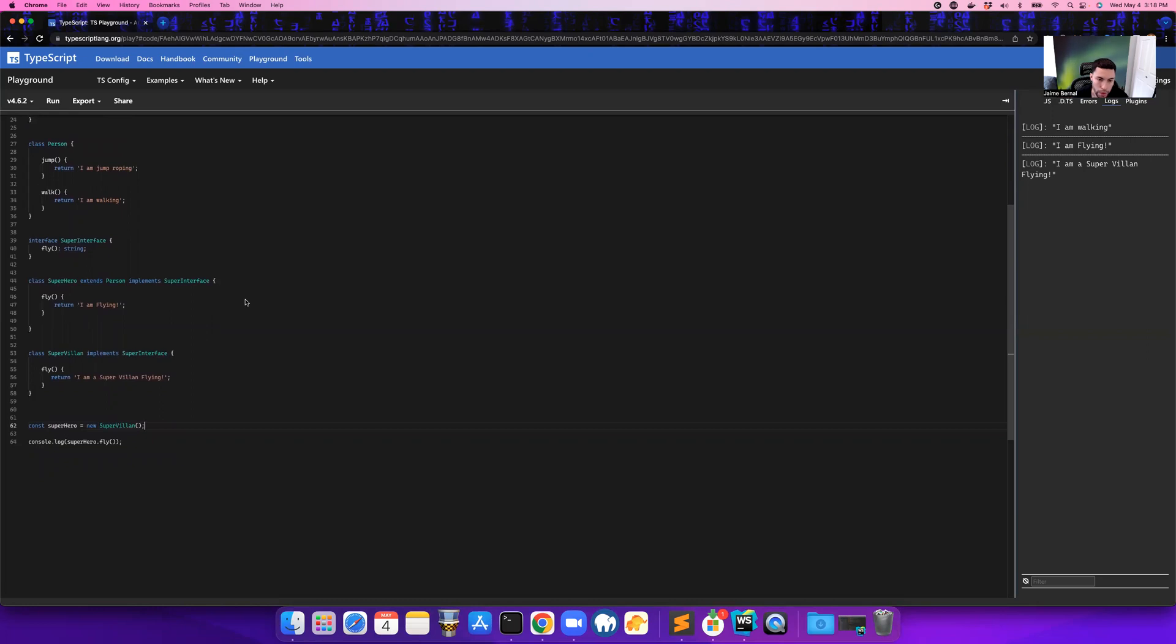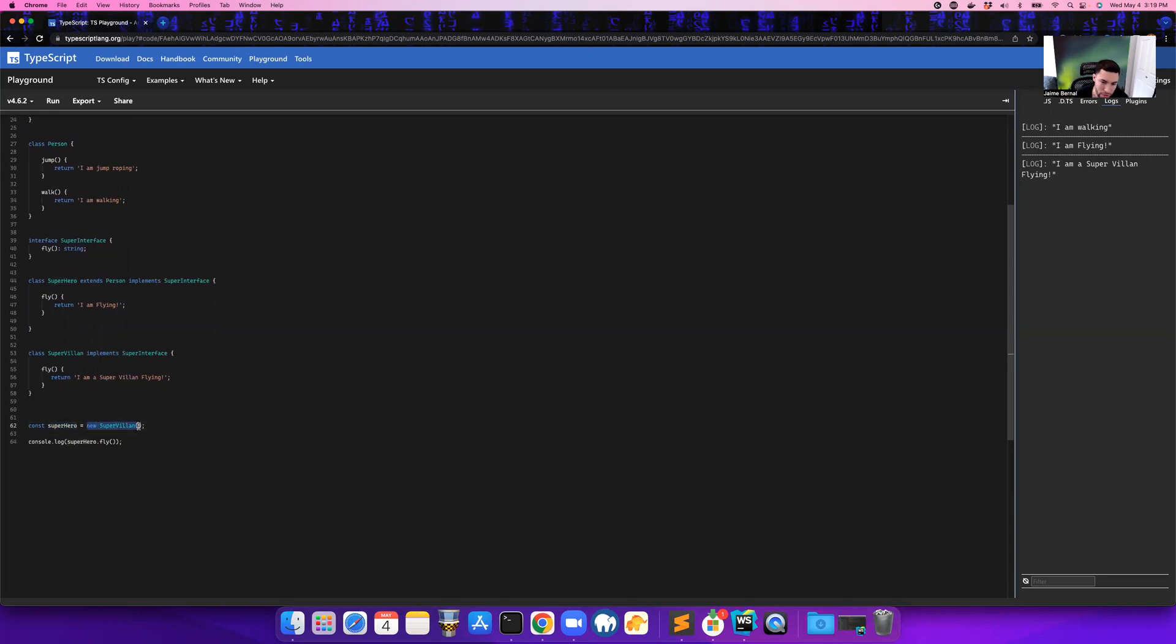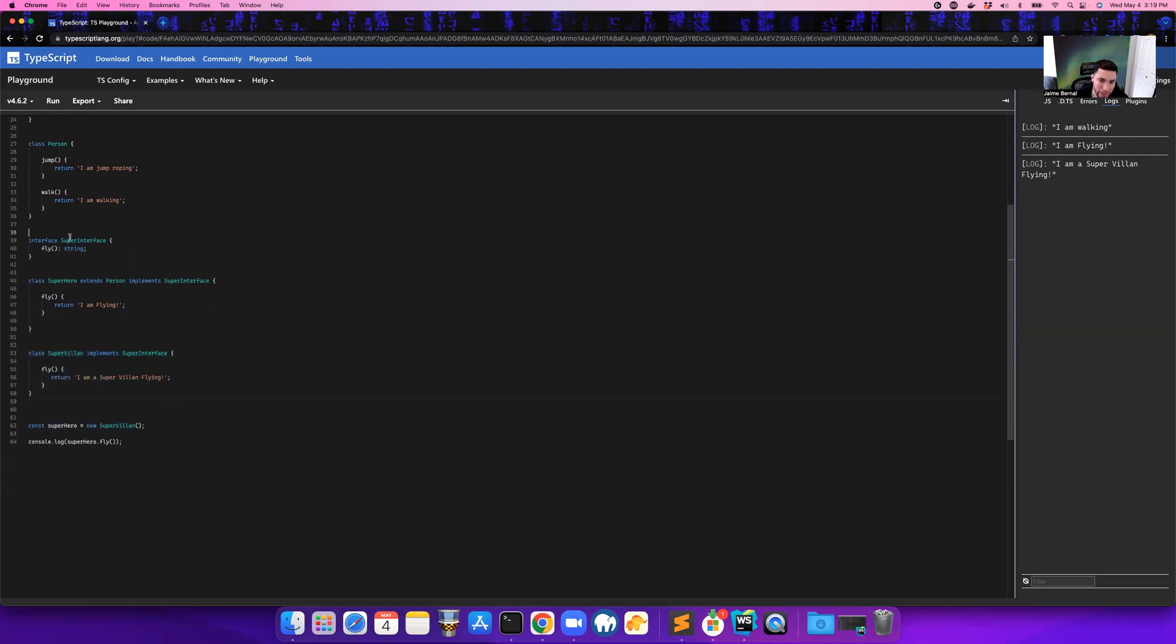So here's an example of interface segregation. In my previous example, we created a superhero, but then that superhero became a supervillain. That's where this came in. But now, let's talk about the super interface. So with the super interface, you are able to fly.